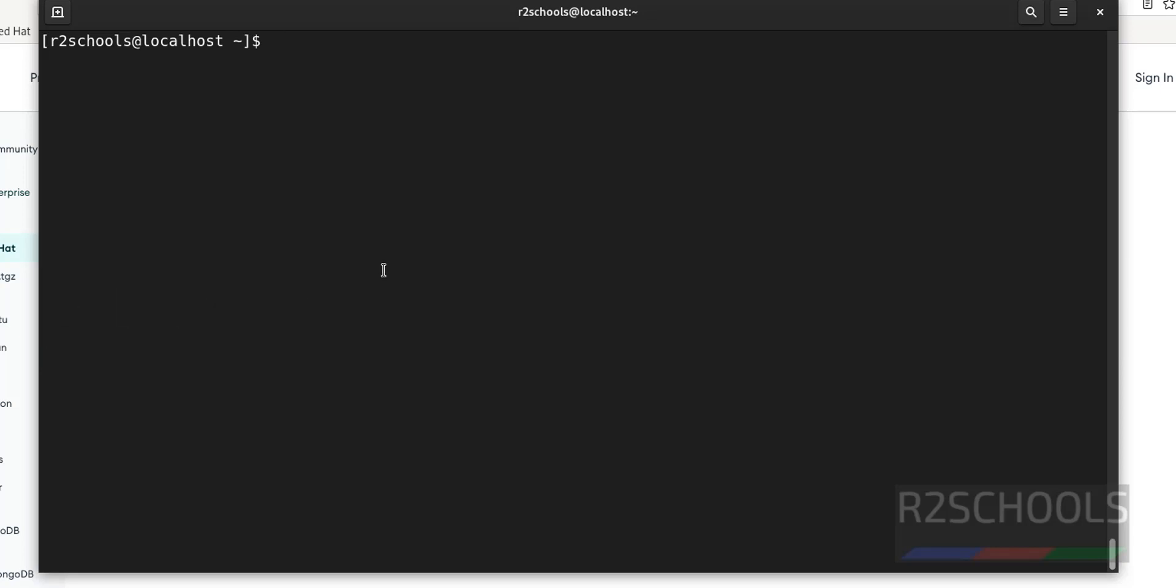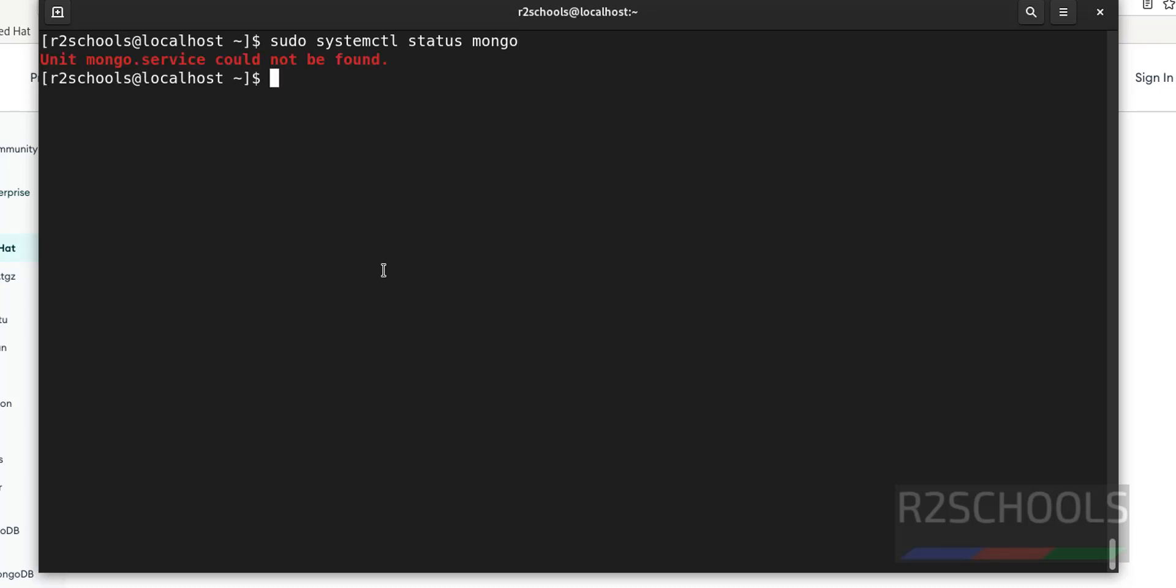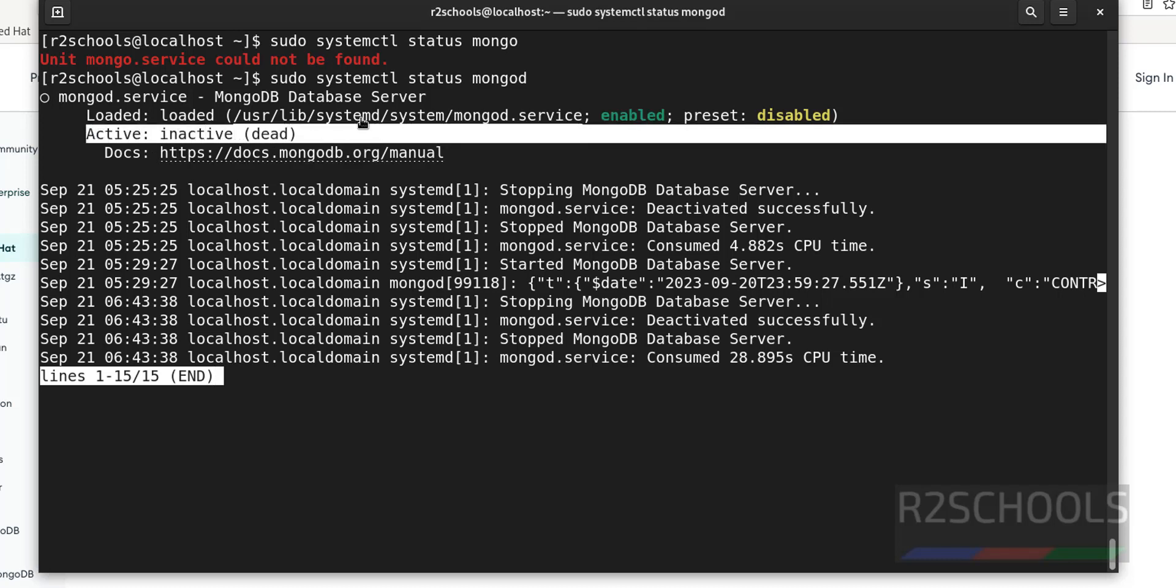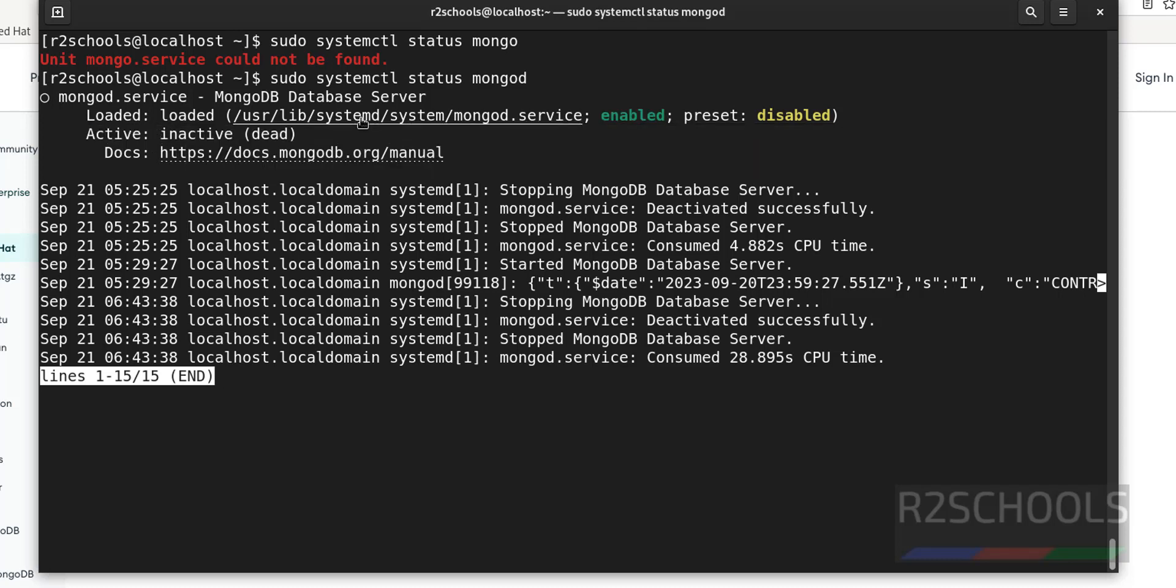Now we have to check the MongoDB server status. sudo systemctl status mongod. It is type of MongoDB, MongoDB services enabled but it is inactive. So we have to start this service.